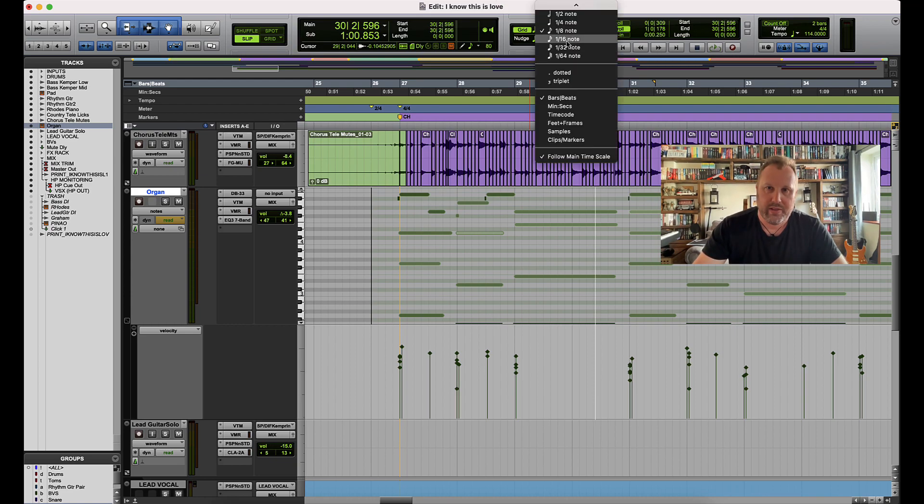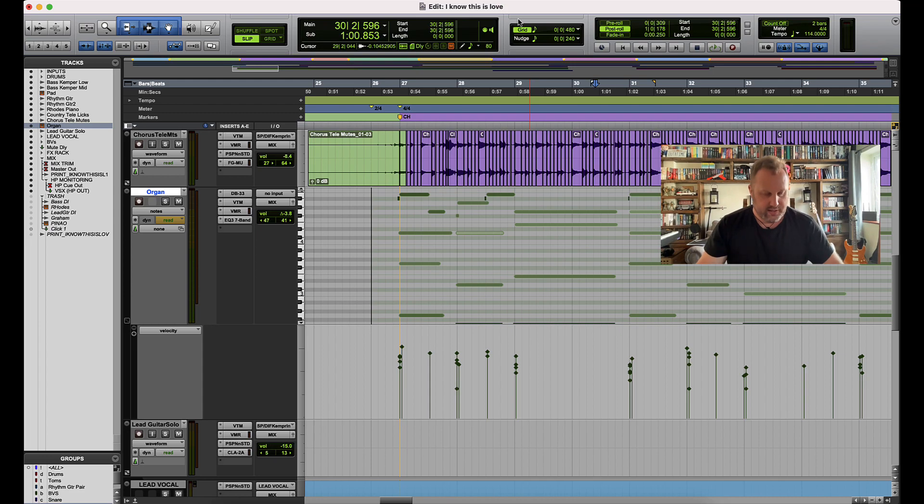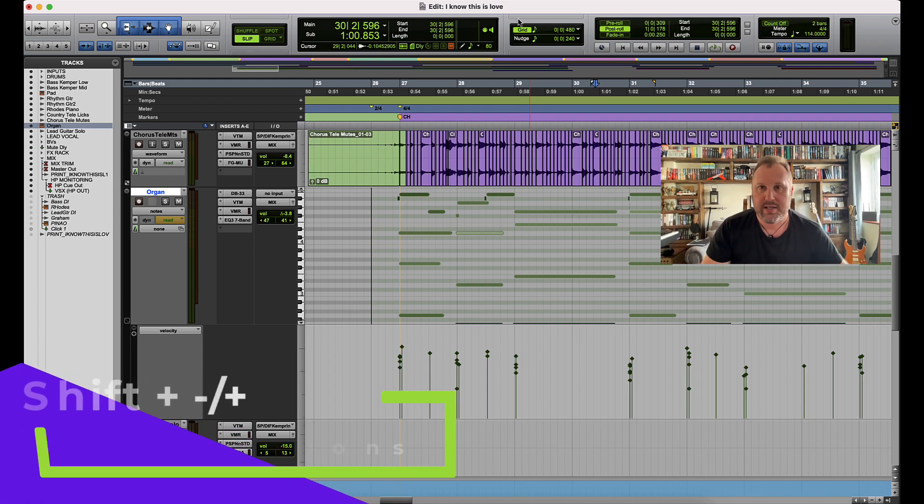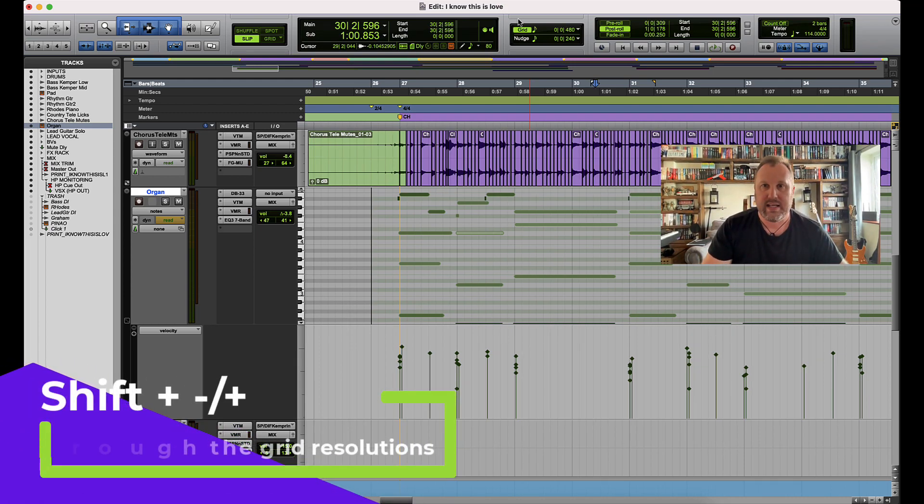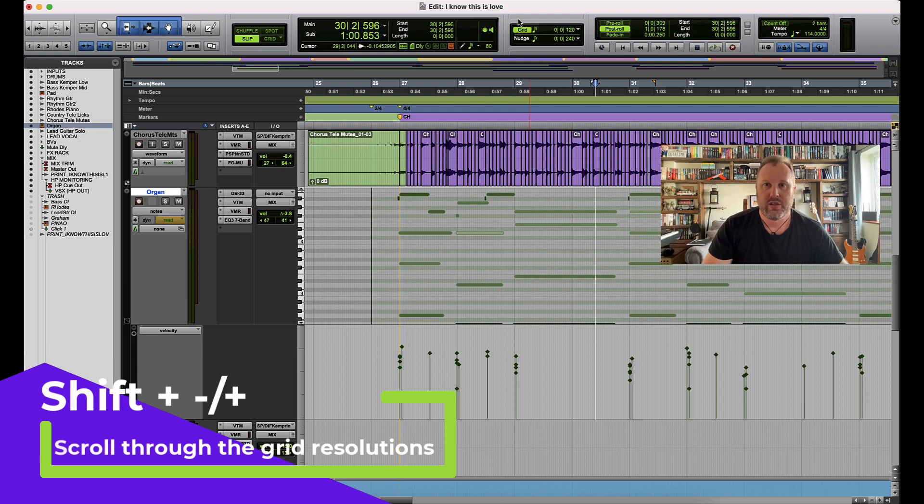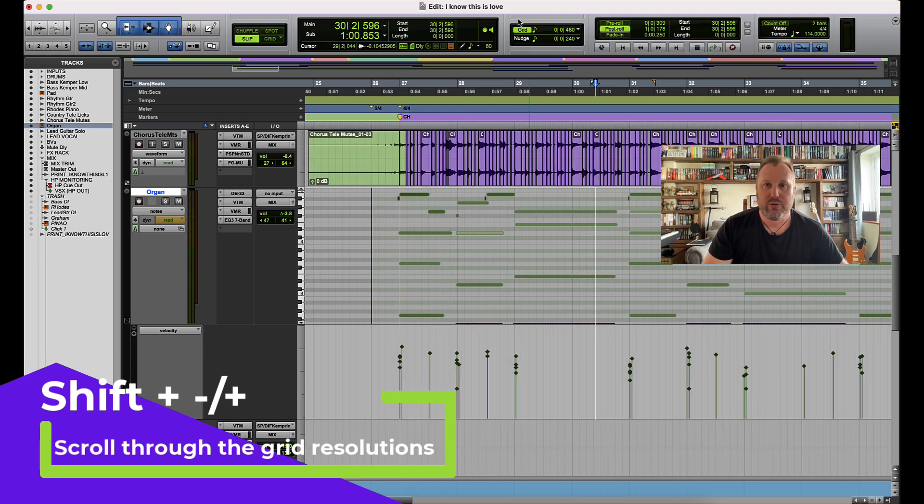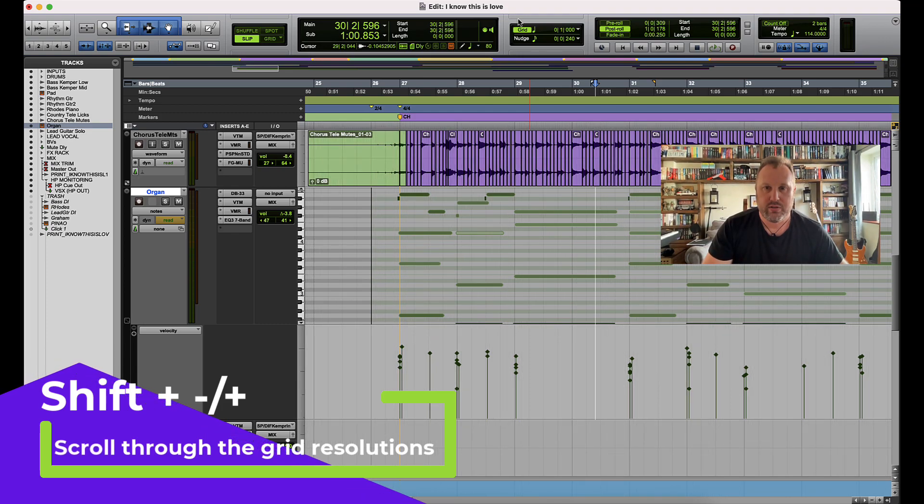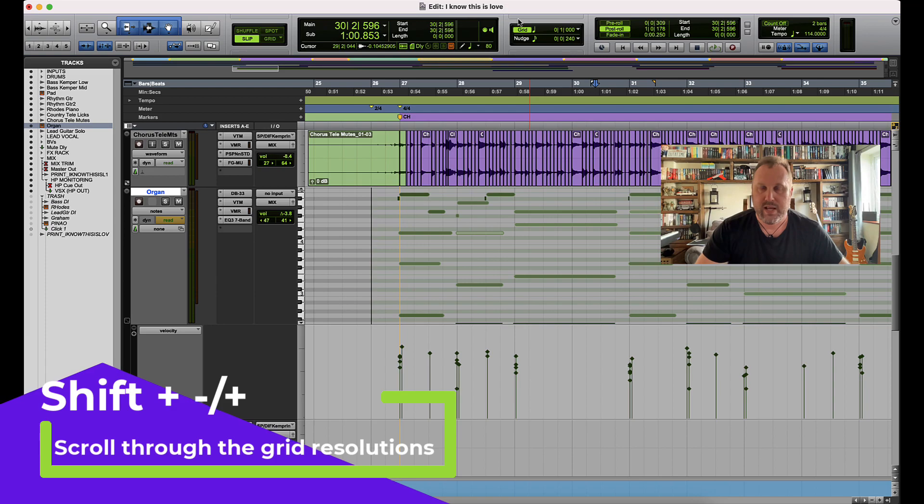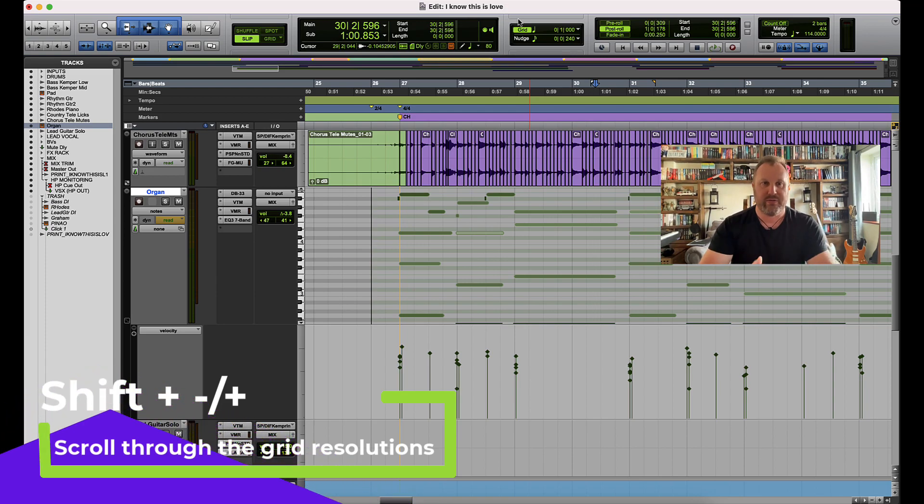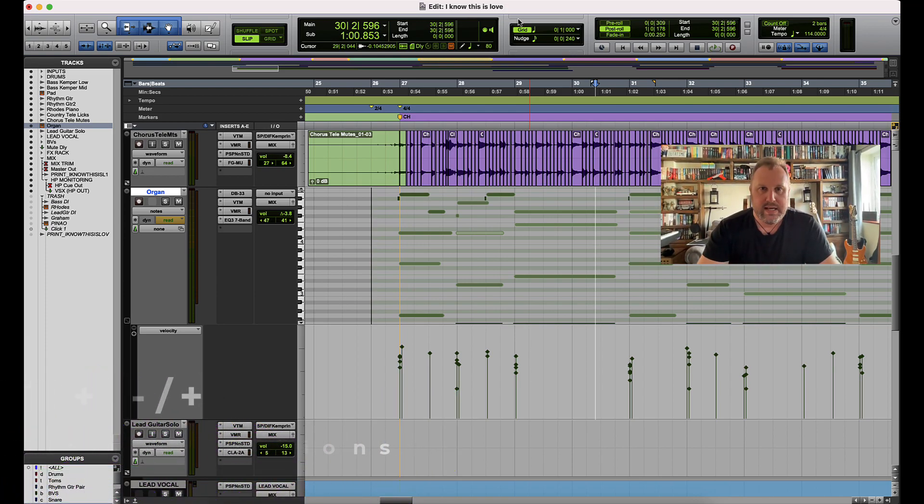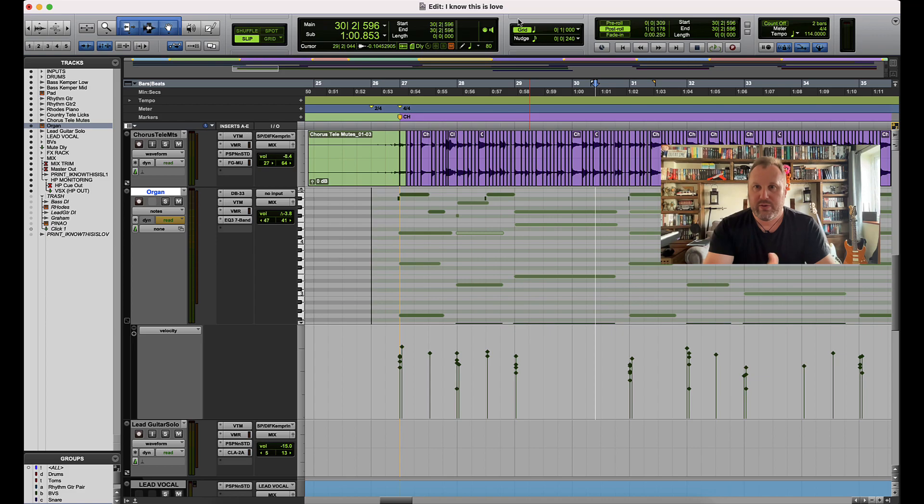But there's a lovely little shortcut. If you hold down the shift key and use the plus and minus keys, you can scroll through the grid resolutions. With a couple of presses, that can really make things very speedy as well. So I hope that was useful to you.